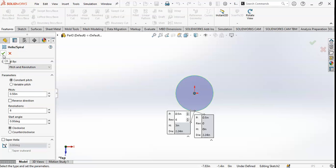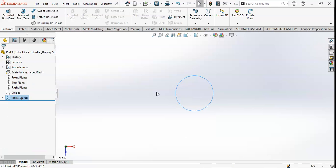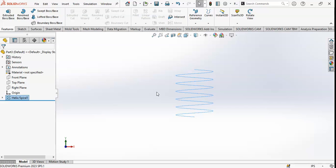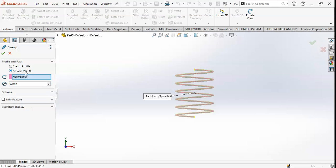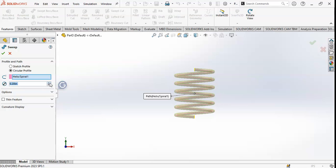I will click OK. You can see the spring sketch here. Now I will convert it to a solid body. I will click on the Swept Boss/Base feature, choose a circular profile, and increase the end size. After that, click OK.